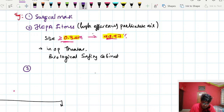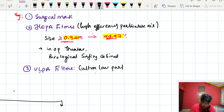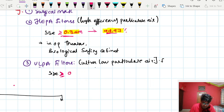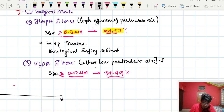The next important surface filter is ULPA filters — Ultra Low Particulate Air filters. ULPA filters are more efficient than HEPA filters because their pore size filters substances of size greater than or equal to 0.12 micrometers, with an efficiency of 99.99%. So ULPA filters are more efficient than HEPA filters.